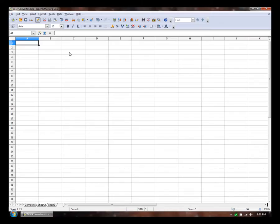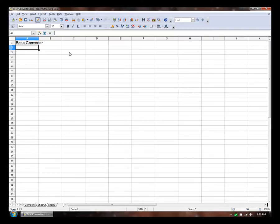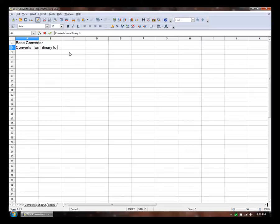Hello, welcome back to Spreadpuddin. In this video, I'd like to make a base converter, and it'll be a tool that converts from binary to decimal.